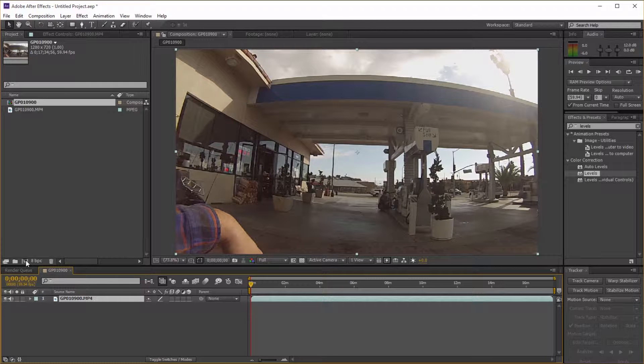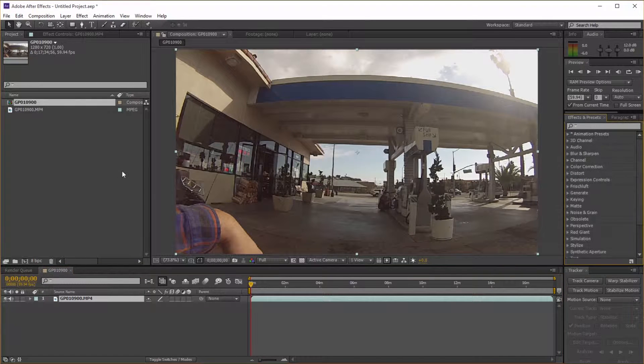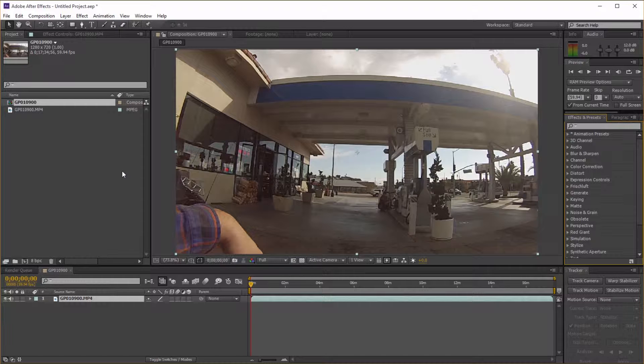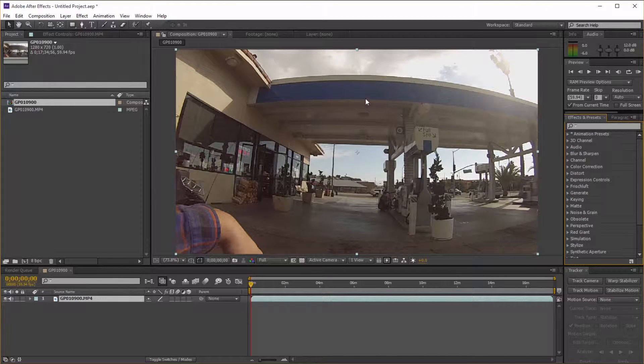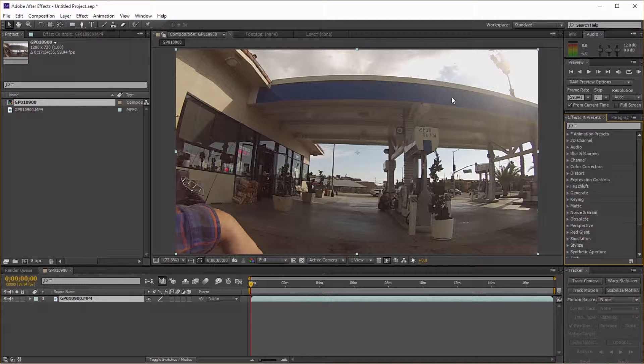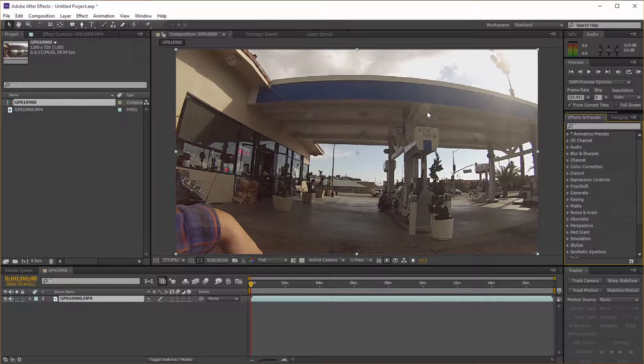This is great to look at because we know that the top of this gas station right here should be straight, but if we look at it, it's super curved. So let's go ahead and really quickly fix that problem.